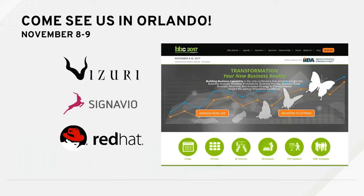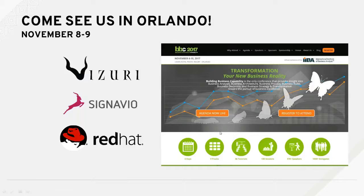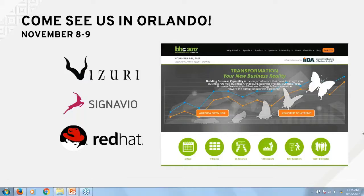That concludes the presentation part of our session. I hope this was helpful for everyone. We have a few minutes left, so I'd like to turn it back to Marlena to see if we have any questions. We do have a couple of questions, just a reminder to please enter them into the question box. The first question is: with business analysts taking an active role in digital transformation, how do you see the relationship and tools changing between business and IT? I think that would be a good question for Joe.